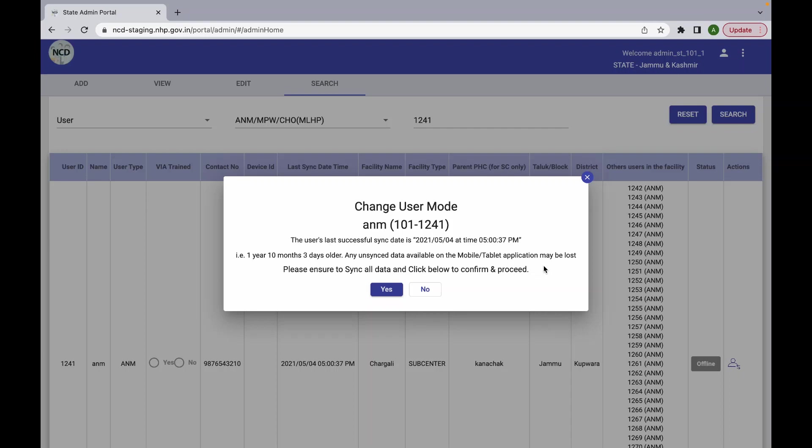This gives a prompt where the user's last sync date and time is shown and the number of days or months it has been since the last sync.